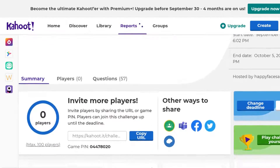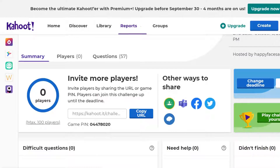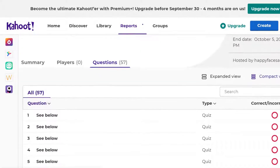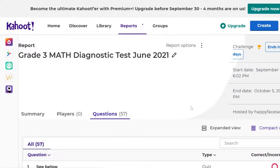Once you have installed Kahoot on your phone or on your tablet, all you have to do is click on the game pin, and you're going to type in 04478020. That is the game pin, and it will be active for 27 days, which is about a month, so that you can try going over the diagnostic test. It has 57 questions — the math one, 57 questions. You can try that from today, starting today, right up until October 5, you can play this Kahoot.